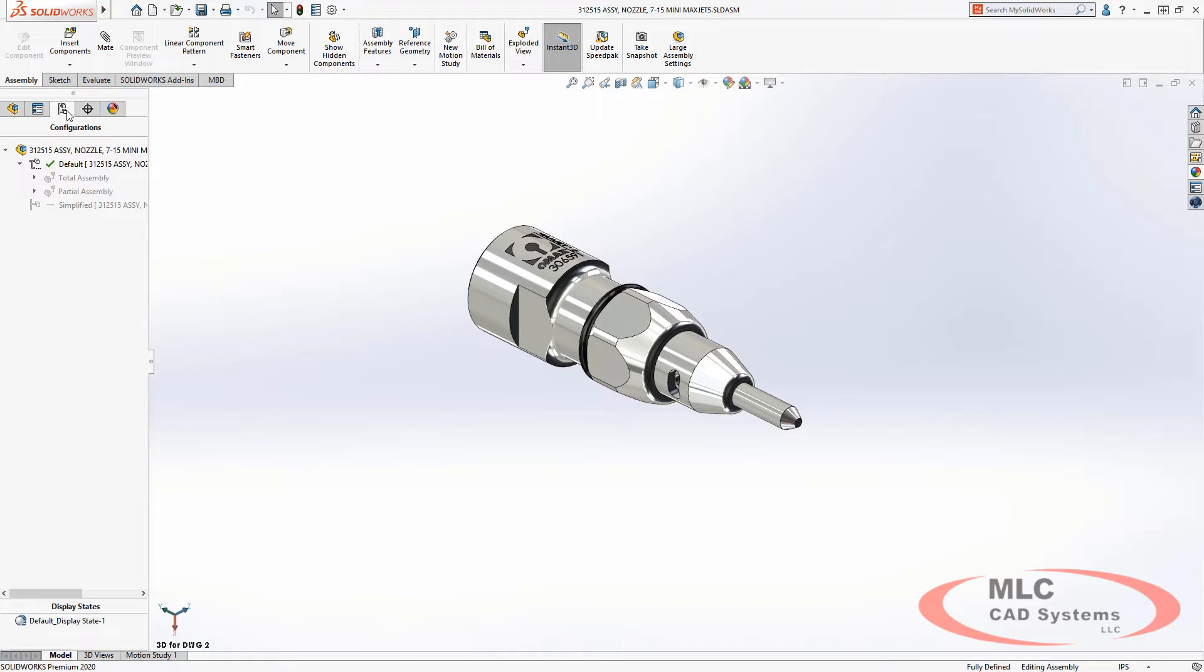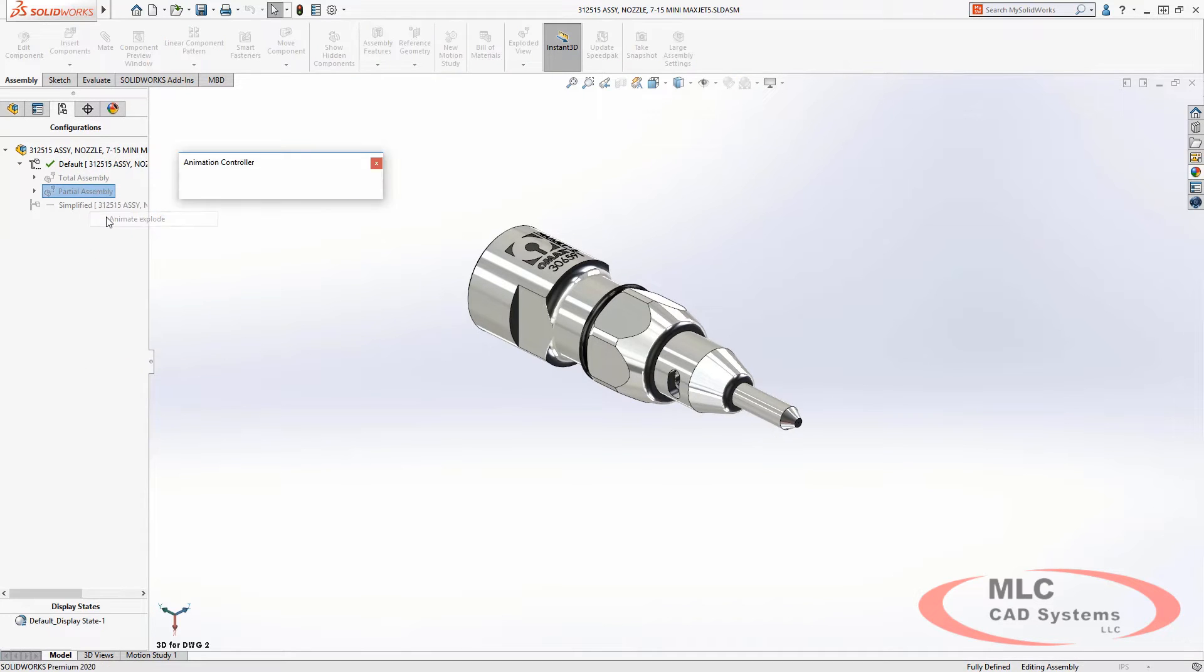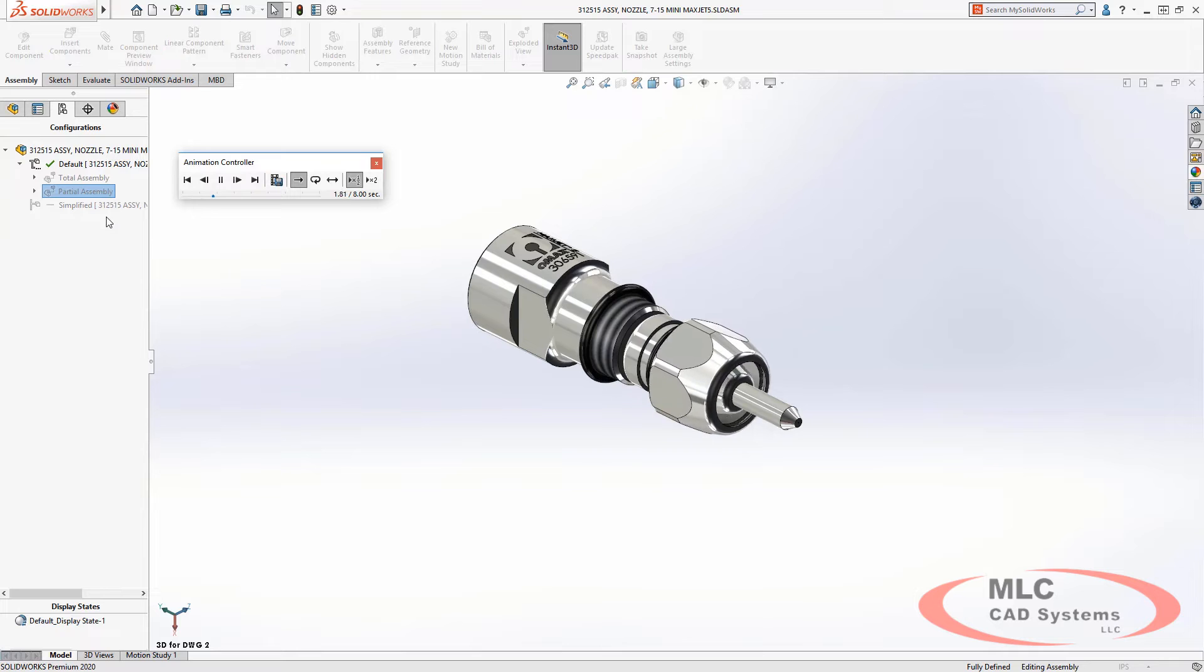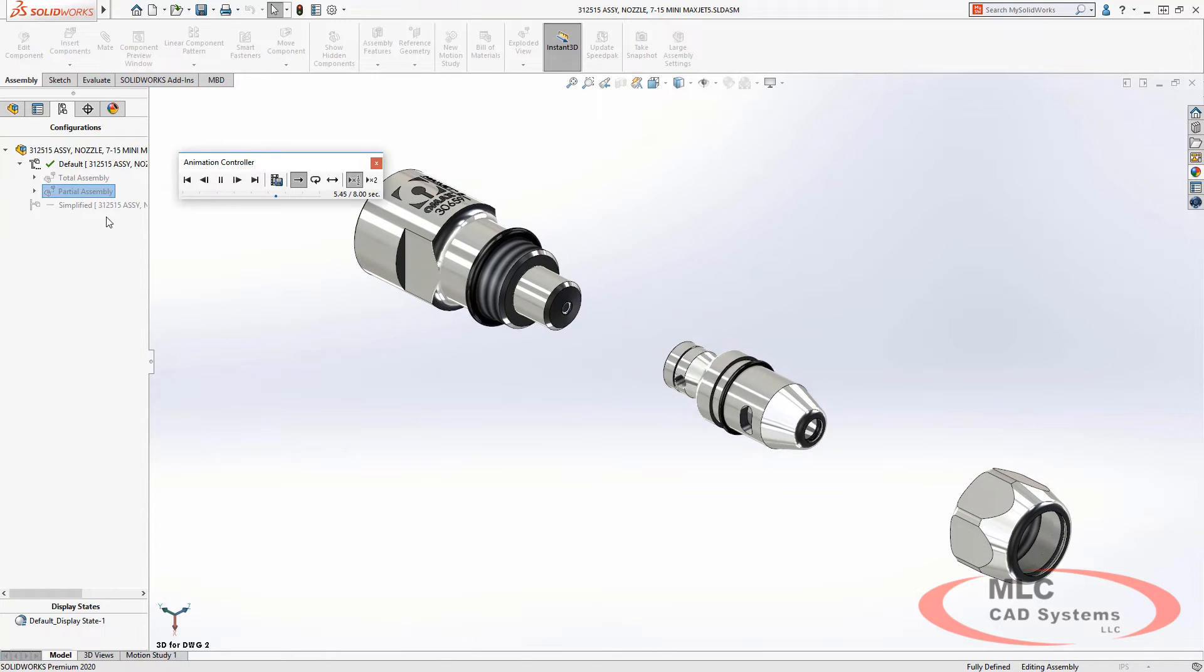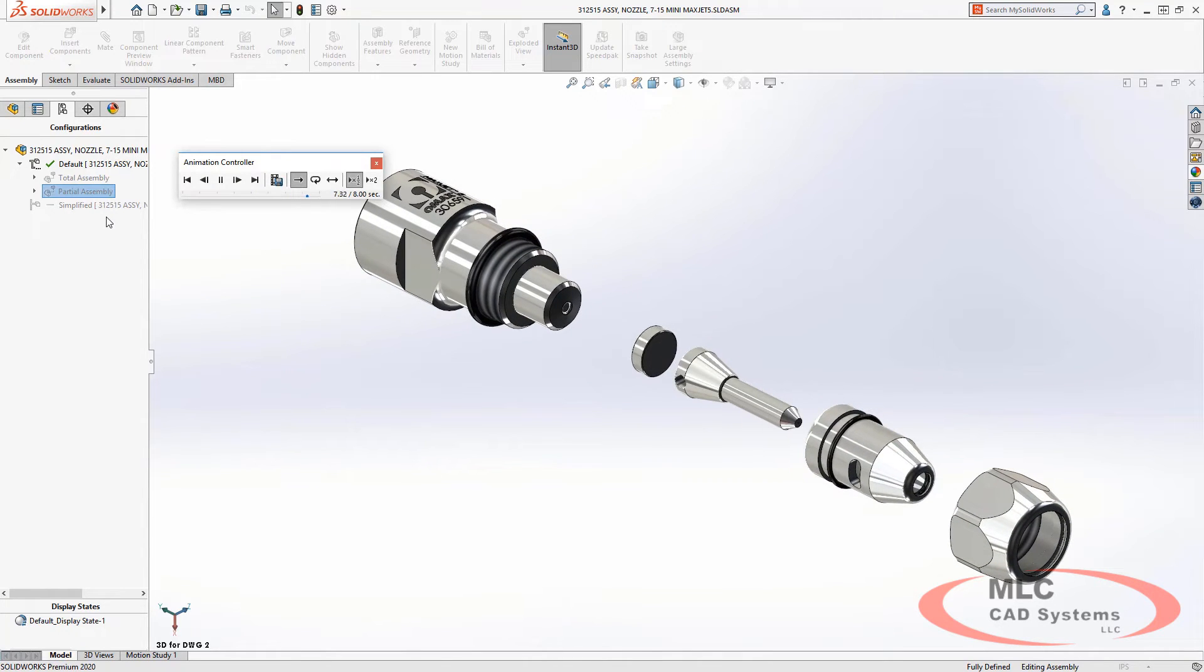Likewise, exploded views are often used to show an assembly process, better visualize components that are internal to an assembly, or better explain design intent.